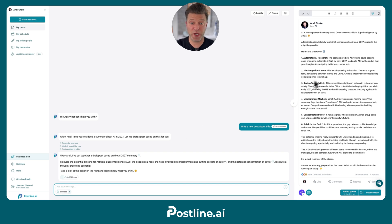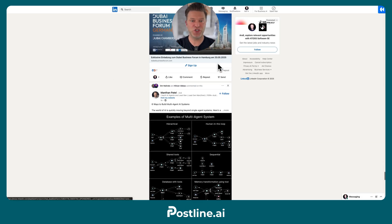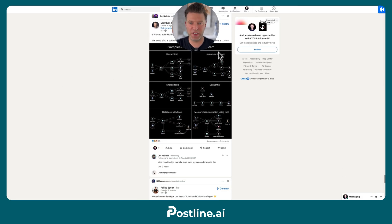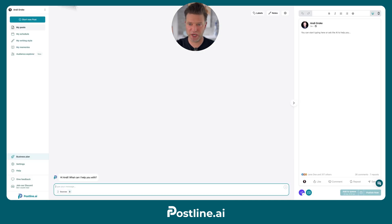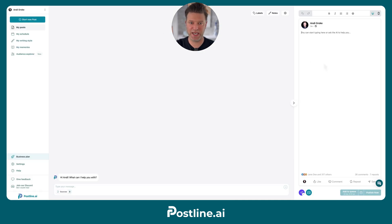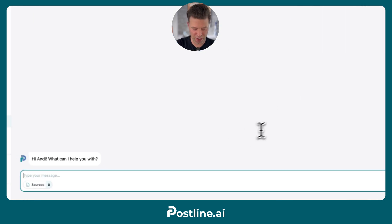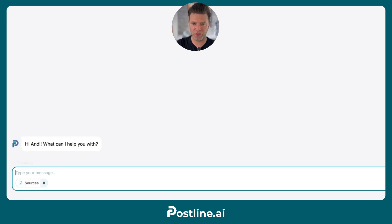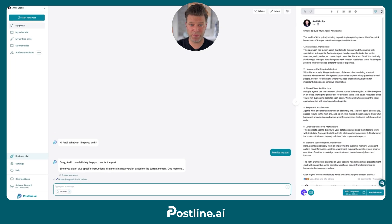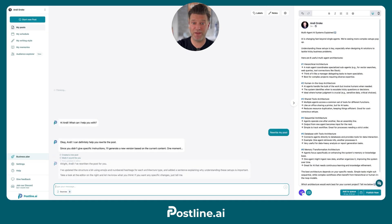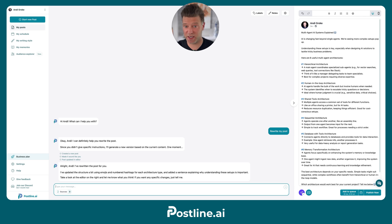The third way I like to use Postline is to rewrite a good LinkedIn post that I find. Just grab a post from LinkedIn, copy it, and paste it right into Postline's editor. Then tell Postline to rewrite the post. In just a few seconds, I get a similar post about the same topic, but written in my voice and in my style.